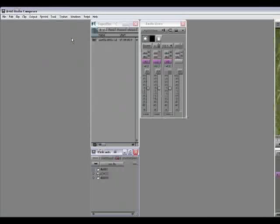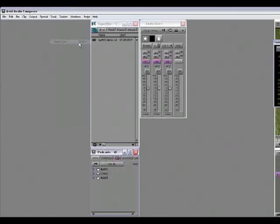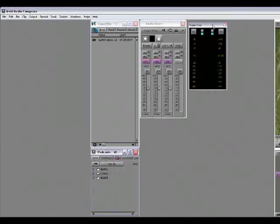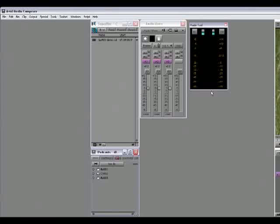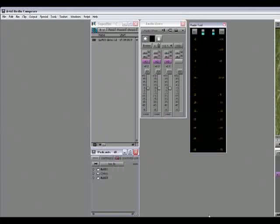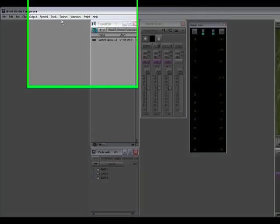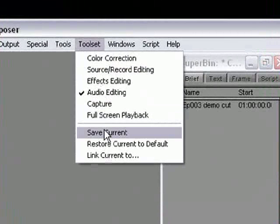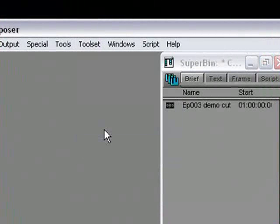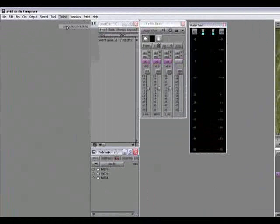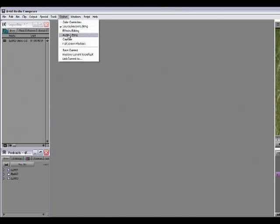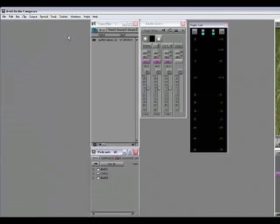So what I need to do is to tell the toolset to remember the window arrangement. So let me reopen the Audio Tool, put the Audio Tool where I want it, and I might actually just drag the bottom down to give myself a little bit more scale. And now I'm going to choose Save Current from the toolset menu. Now if I switch to Source Record Editing and then back to Audio Editing, then the toolset will remember the window arrangement.